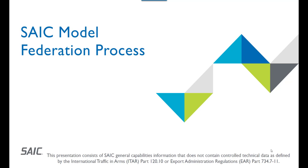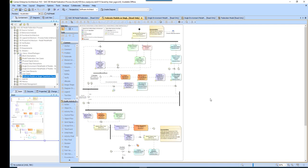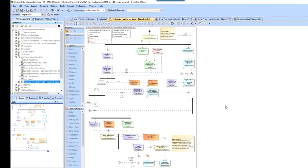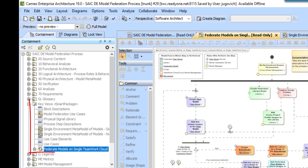Welcome to the second part of our video series on the SAIC model federation process for the SAIC Validation Suite 2.0 release. In this video, we'll be focusing on the top half of the model federation process as it is described in the SAIC DE model federation process model in the activity diagram in the key views package.